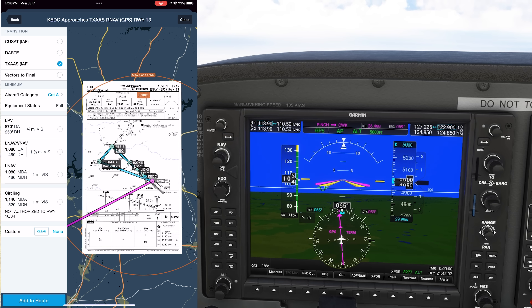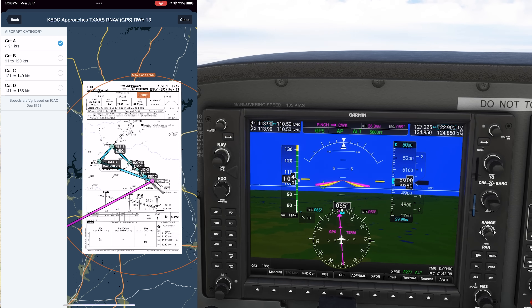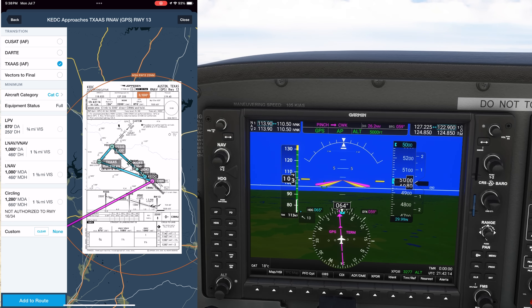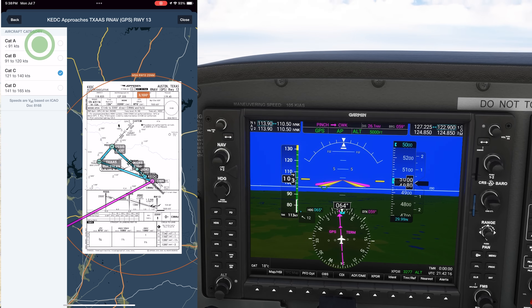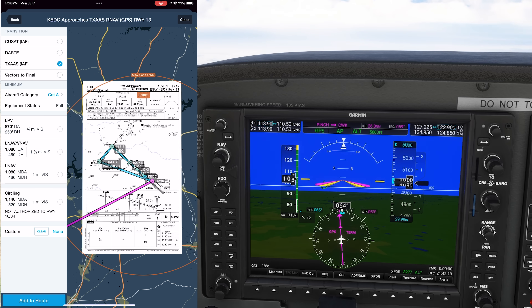The minimum safe altitude is indicated with a circle of 25-mile radius overlaid onto it, with the altitude indicated as 3,100 feet. We also see the different approach minimum options depending on if we're shooting the LPV, LNAV-VNAV, LNAV, or the circling-only approach. The minimums change depending on what category we're flying, and you can see the speed ranges of each category. Switching from A to C increases the circling MDA, for example. We'll keep it on category A for our Cessna 172 and select the LPV minimums.